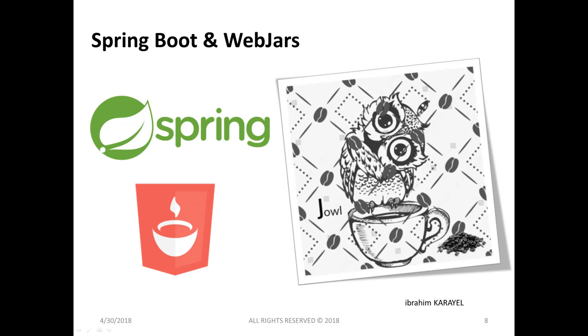Also, we can use them with any commonly-used build tool such as Maven or Gradle to download our client-side dependencies. All the transitive dependencies are automatically resolved.